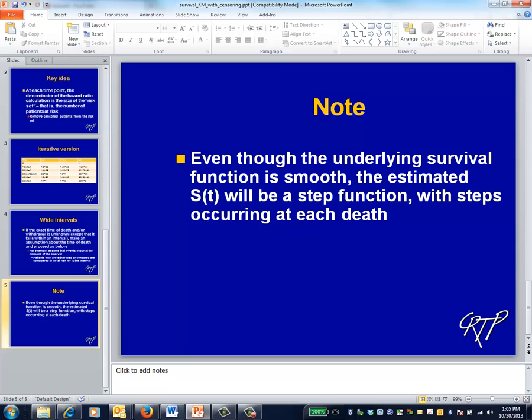Although this induces a bit of mathematical complexity, this distinction is also appropriately taken into account by the various techniques of survival analysis.